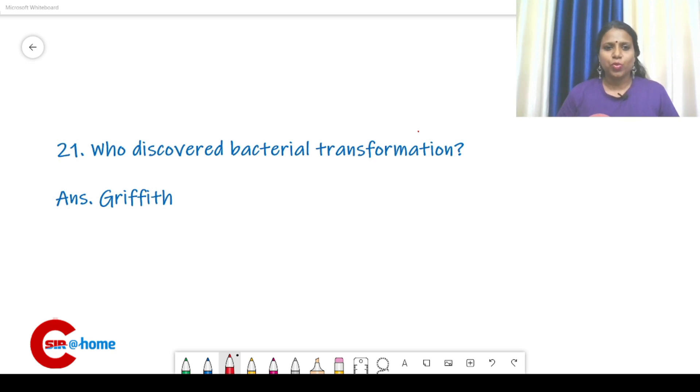Question number 21: who discovered bacterial transformation? The answer is Griffith.